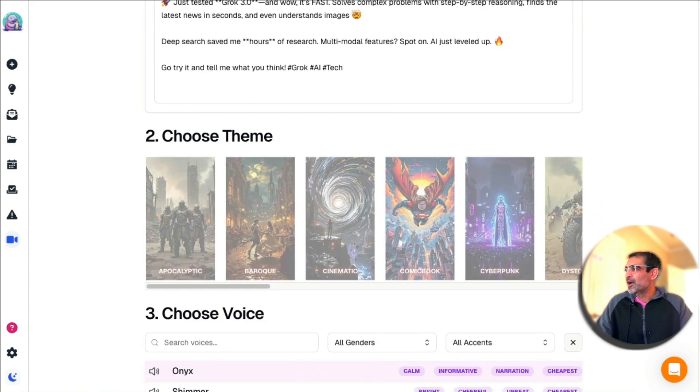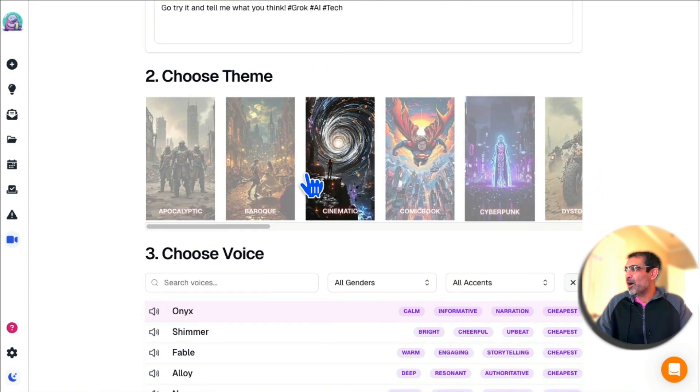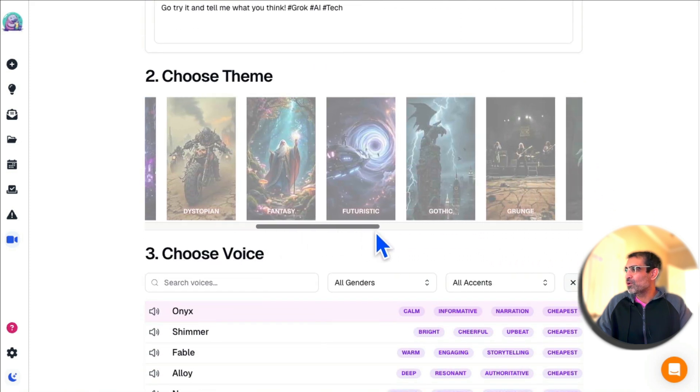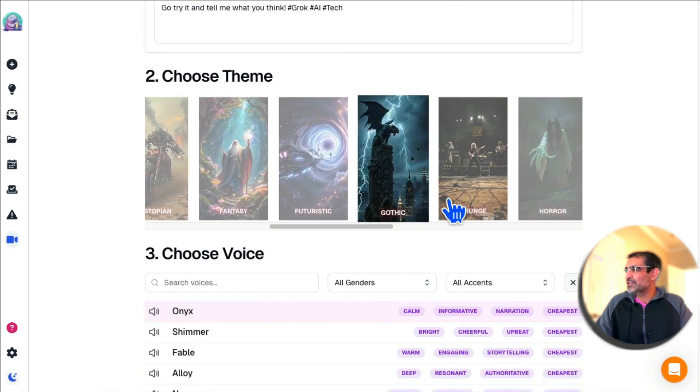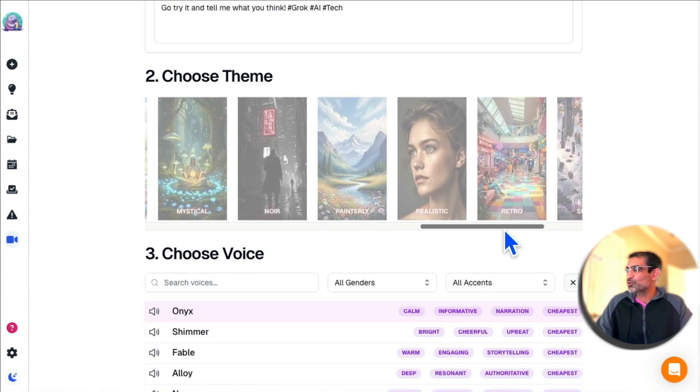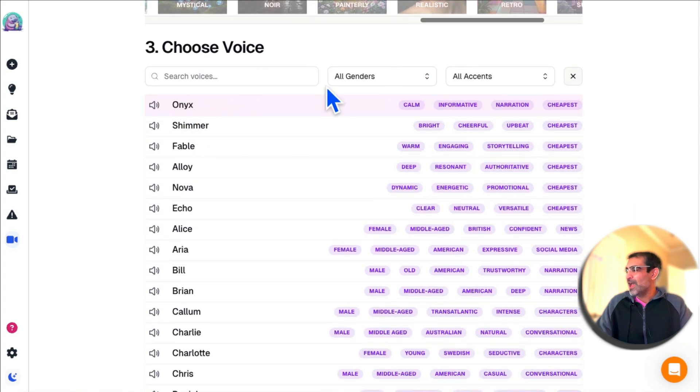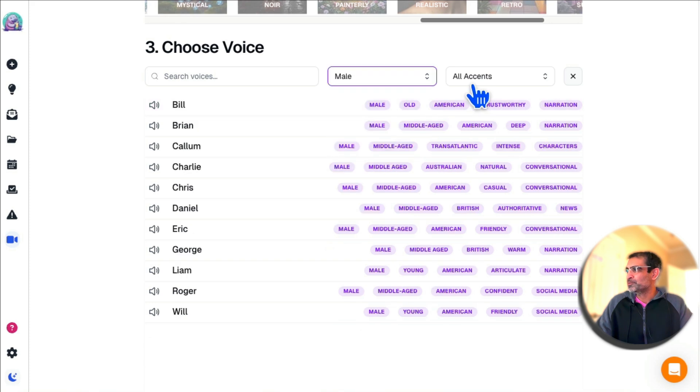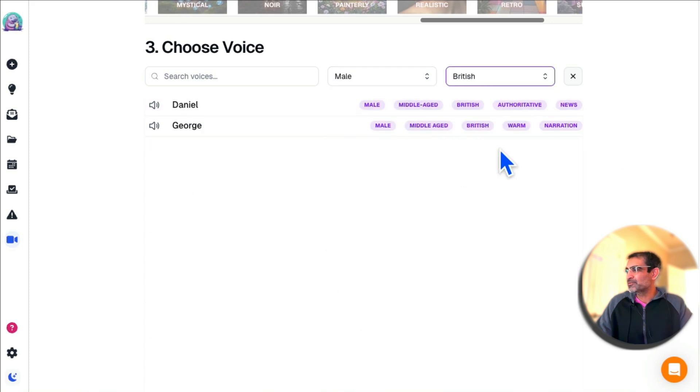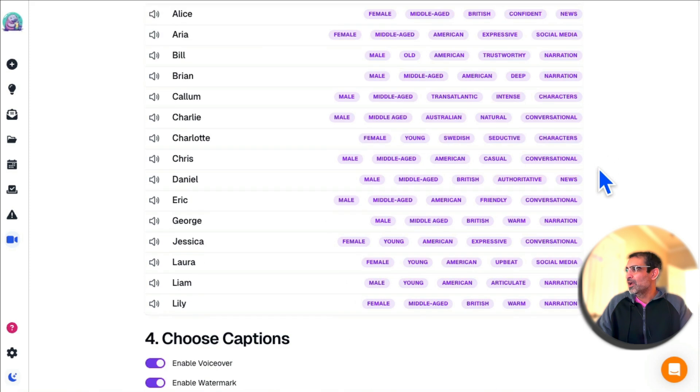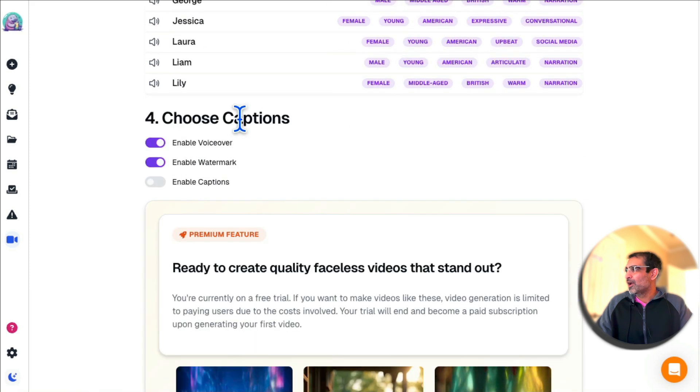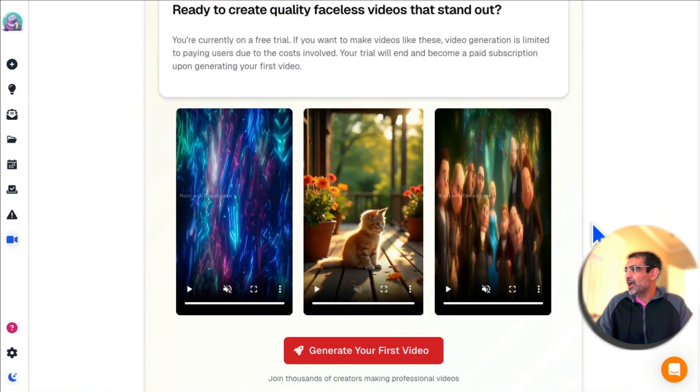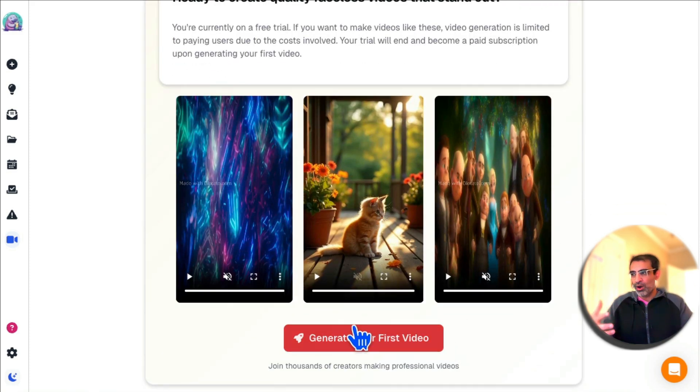Now you can choose the theme of the video. There are so many different themes to choose from. Then you can choose the voiceover voice, the gender, different accents—totally up to you. And then here's the voiceover—enable watermarks, enable captions—and then you can generate videos and post and schedule them on your social media channel. Unbelievable.